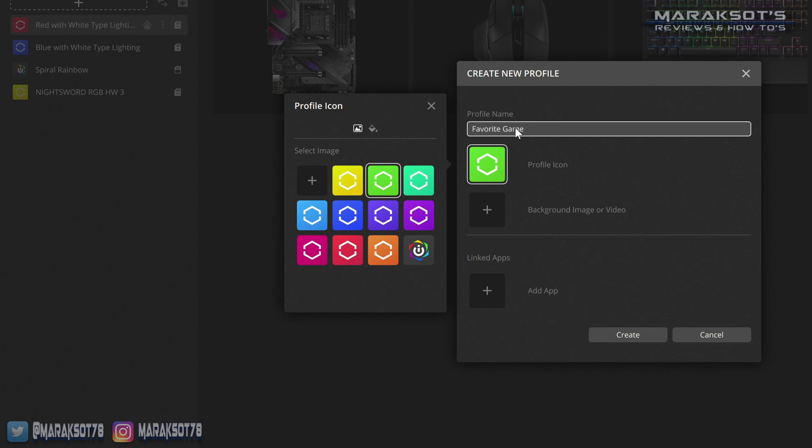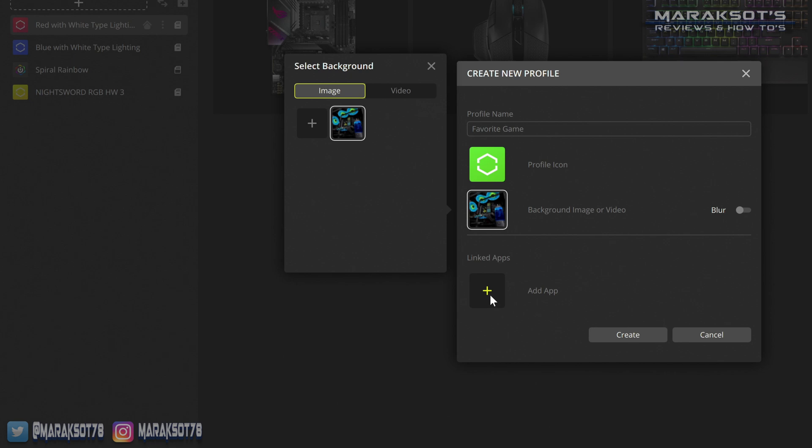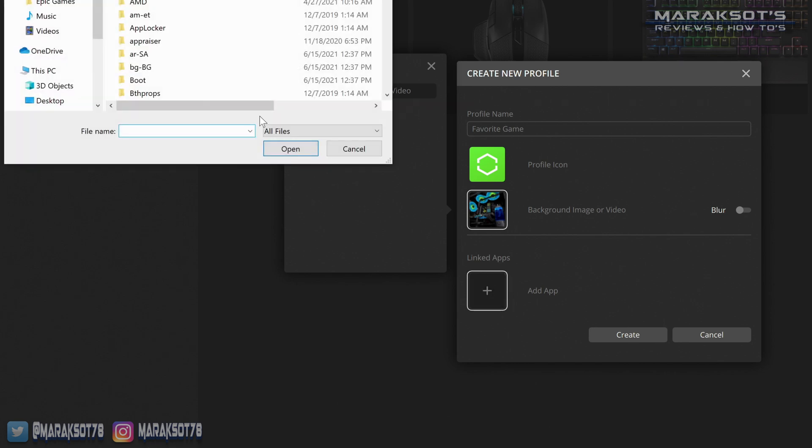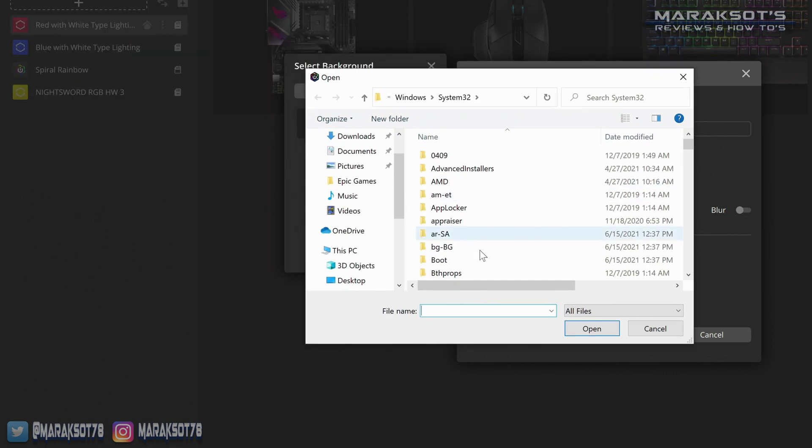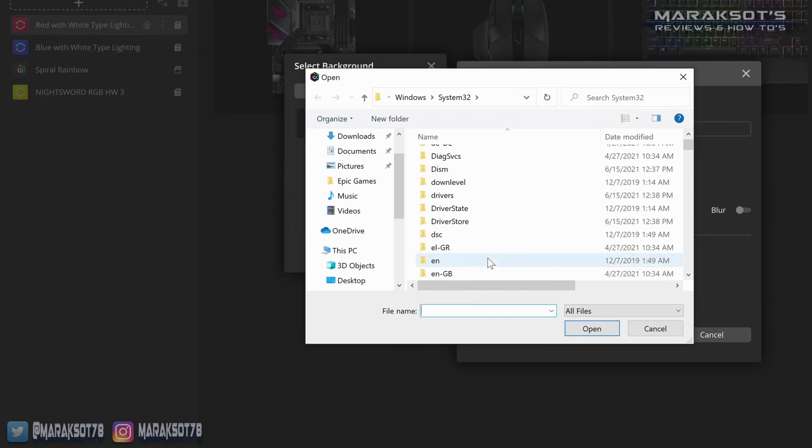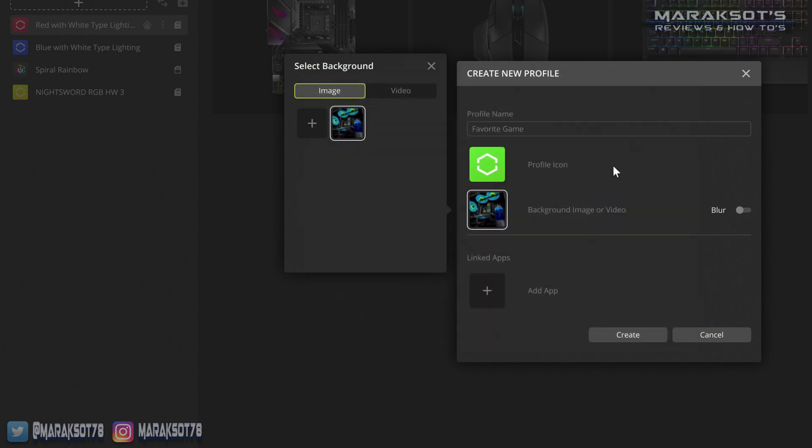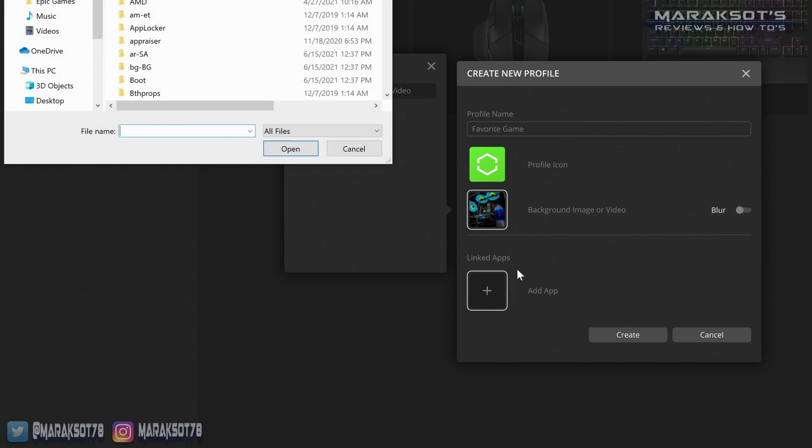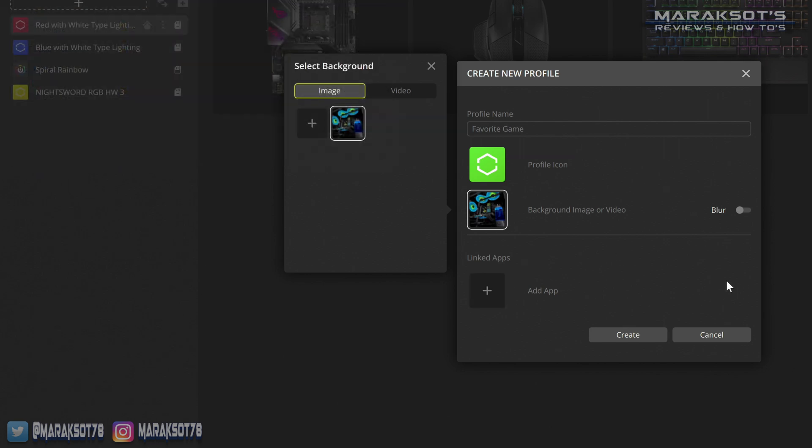Here we can choose an image or video to use as a background in the iCUE window. And lastly, clicking on this big plus sign here, we can link our profile to an application. So since this profile is a custom layout for your favorite game, we can link the executable file for that game to this profile here, so that when we launch our game, iCUE will automatically switch to our custom profile for us.